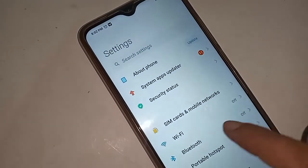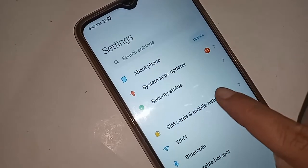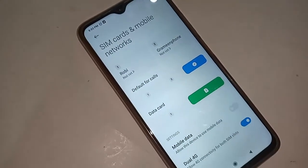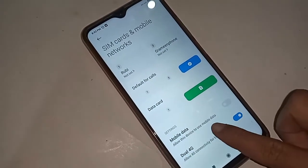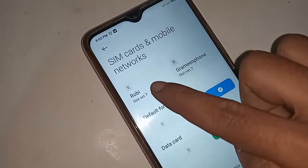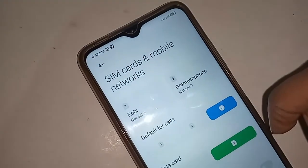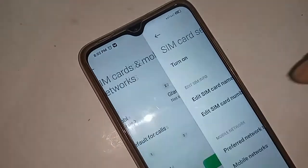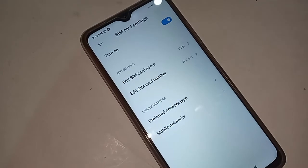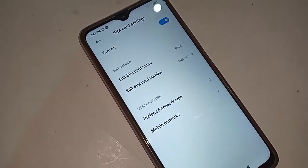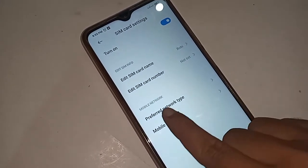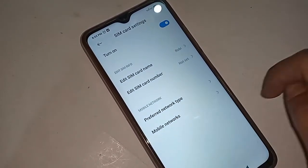From here, you need to find the 'SIM Card and Mobile Networks' option, then click on it. If you only want to run 4G network, first select your SIM card. After selecting the SIM card, click on the option called 'Preferred Network Type'.